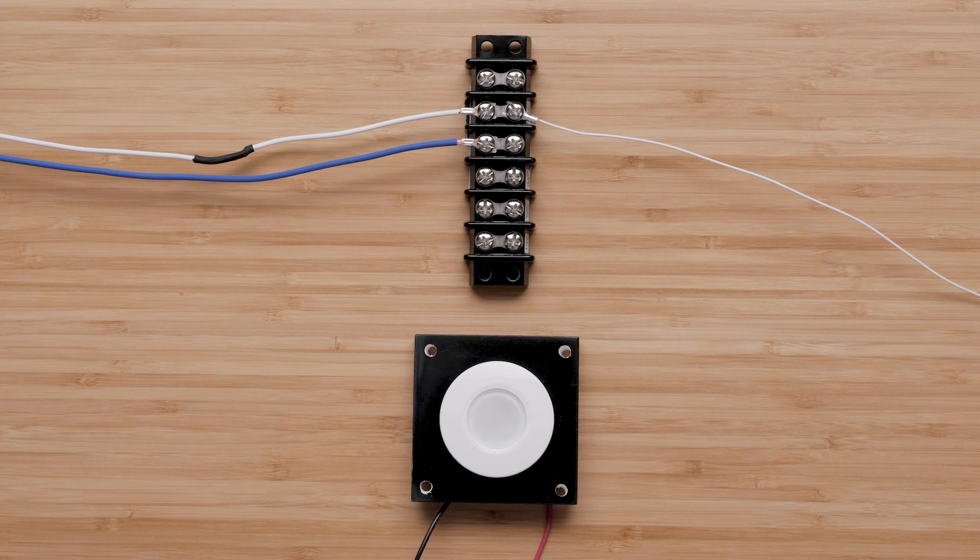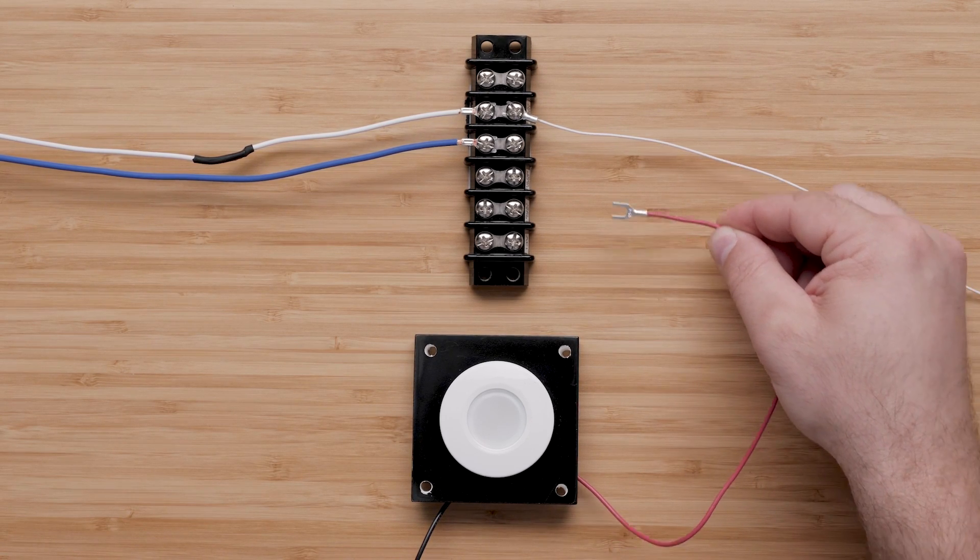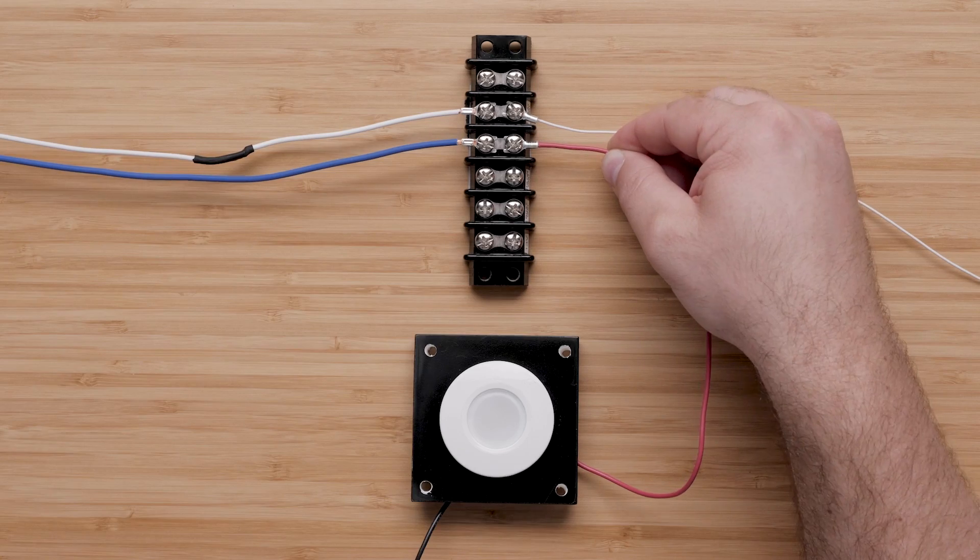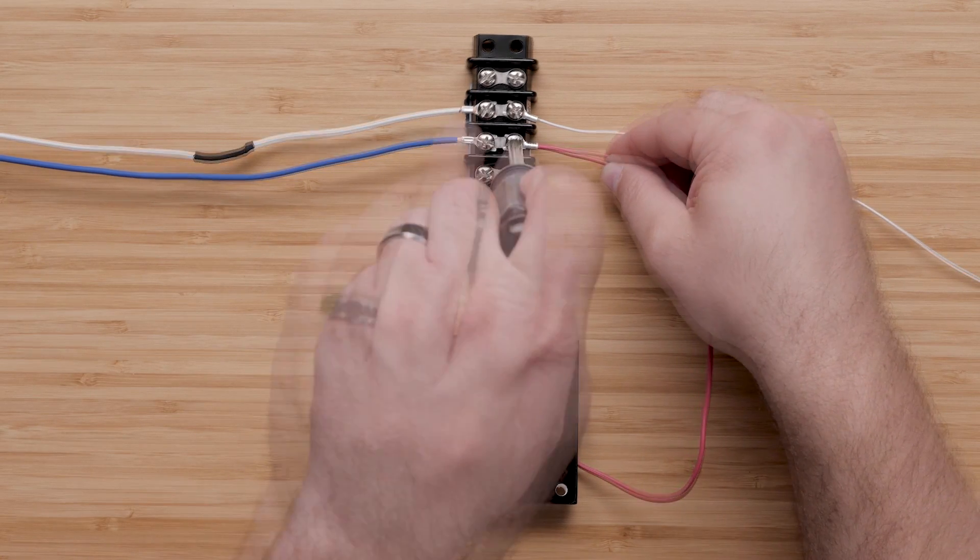Connect the positive wire from the power cable of the controlled device to the blue negative load wire on the relay.